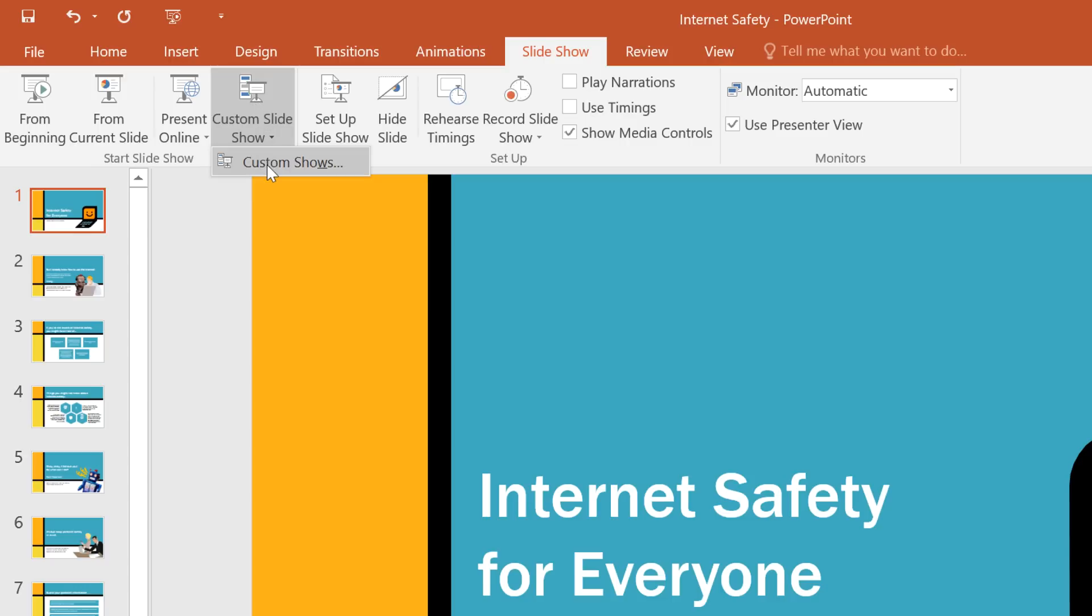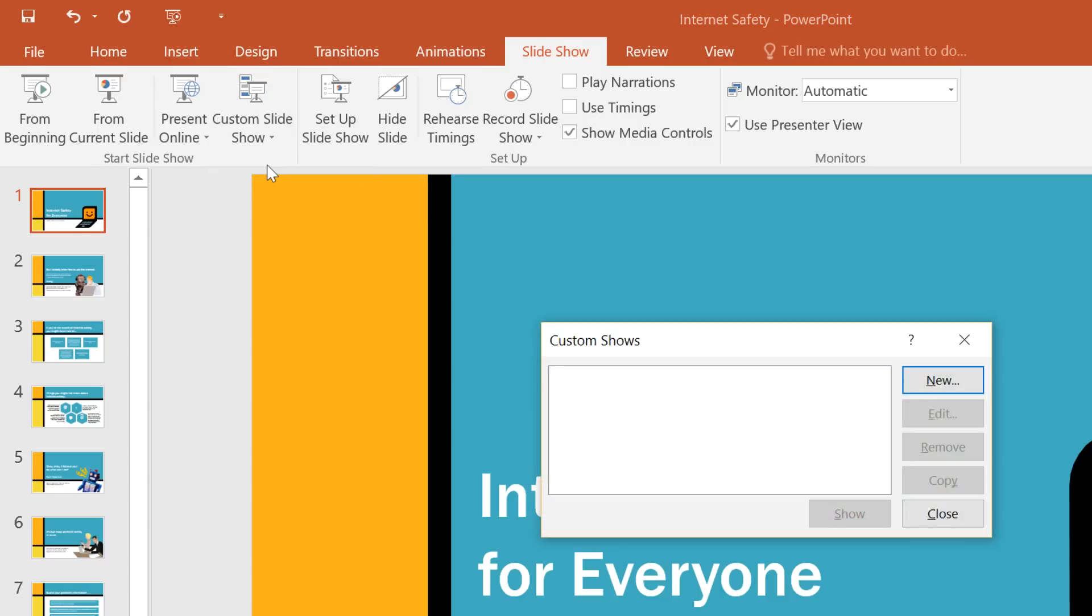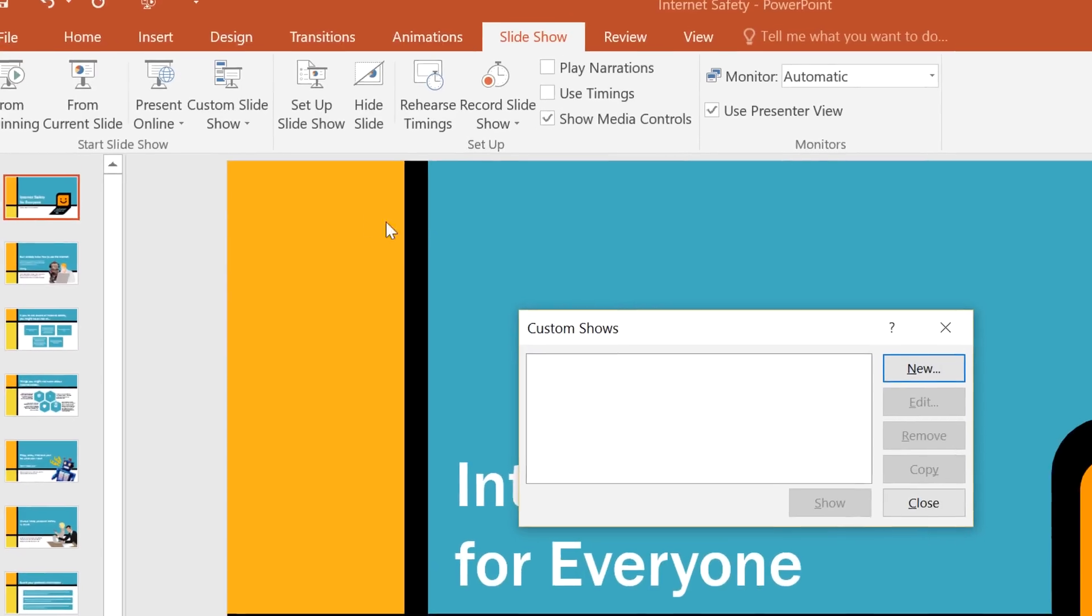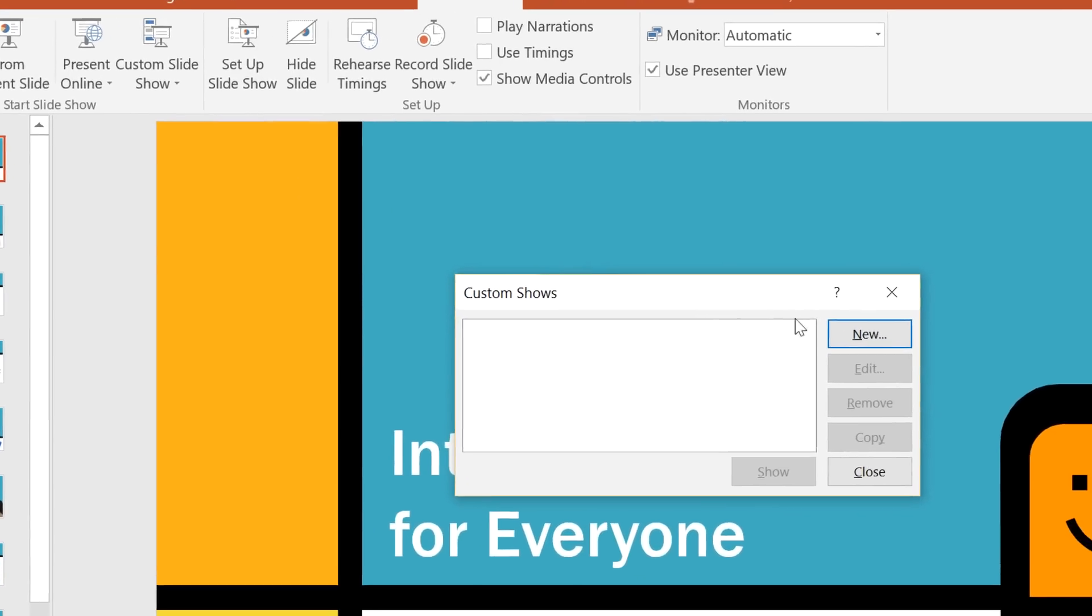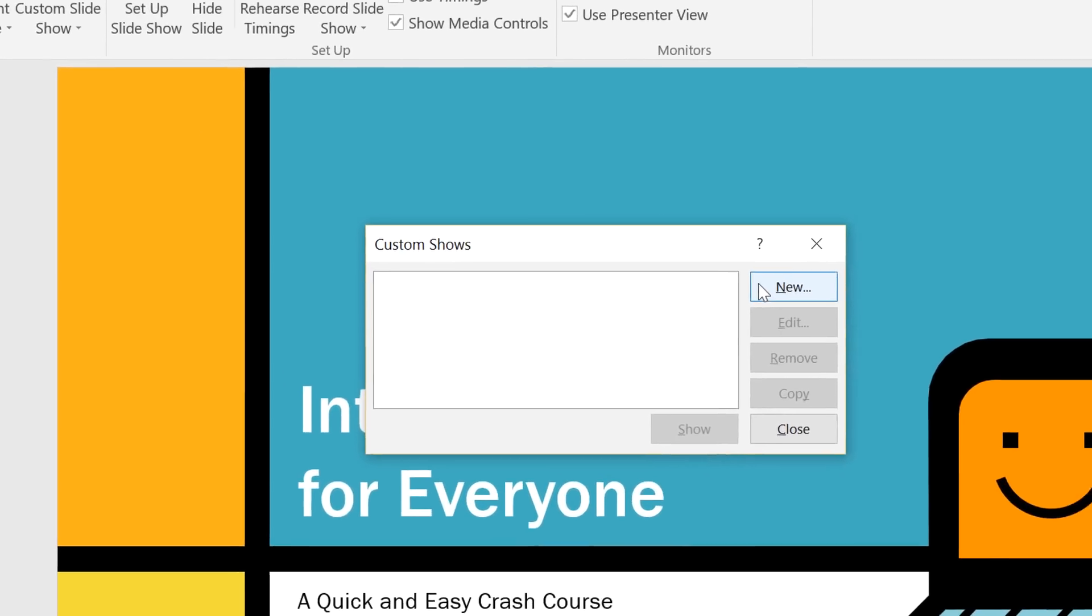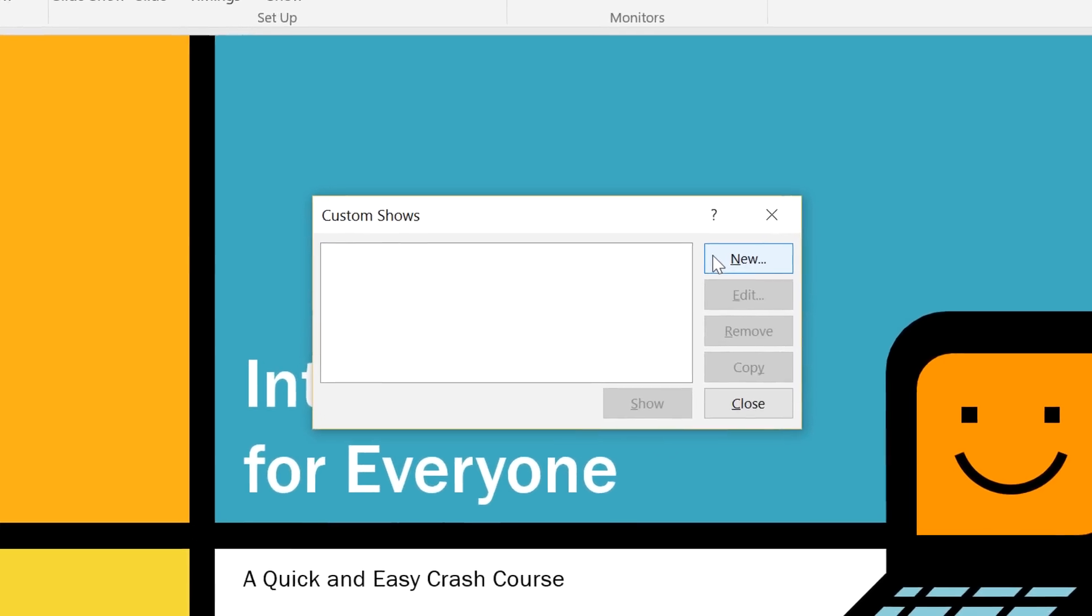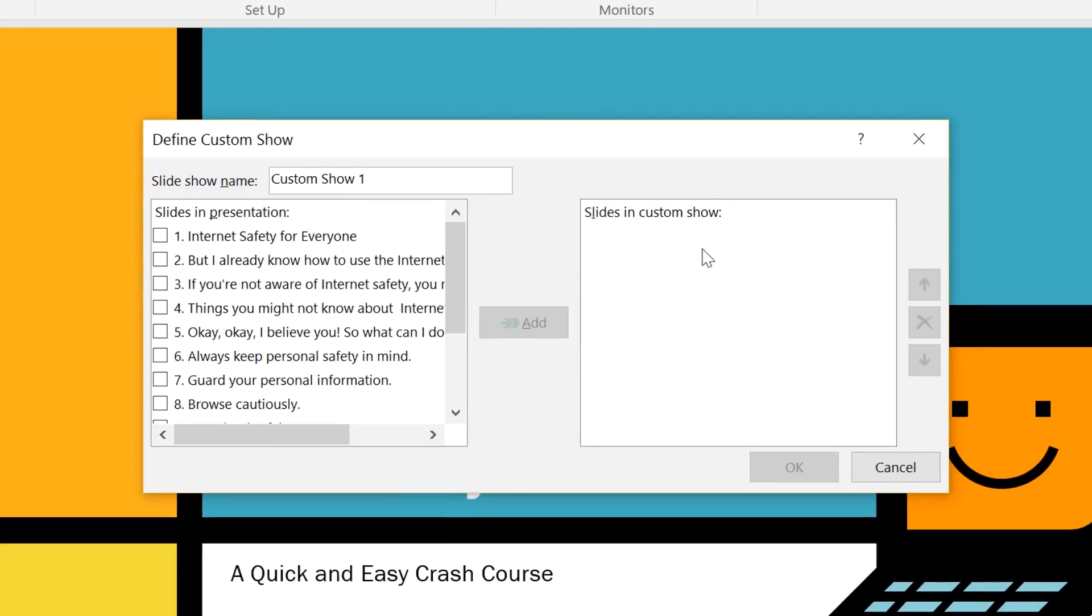Just choose Custom Shows from the menu, then click New to create one for the first time. Next, go ahead and give the show a name. We'll type Short Version.